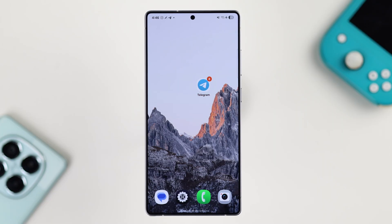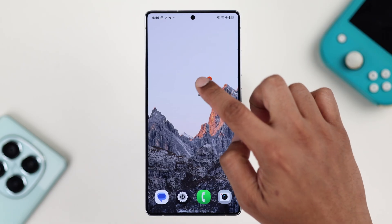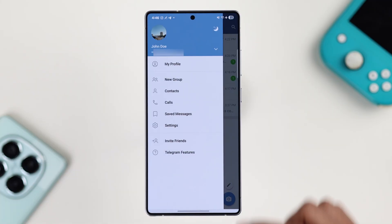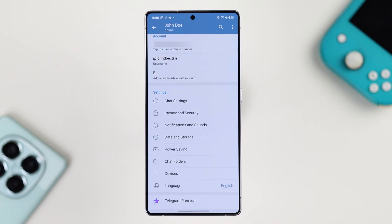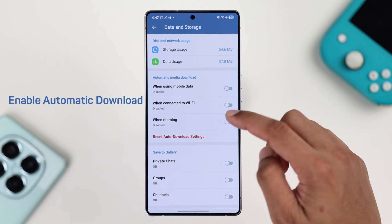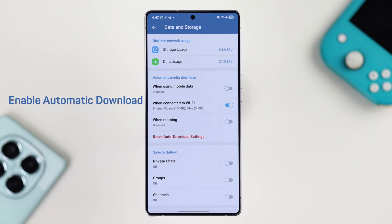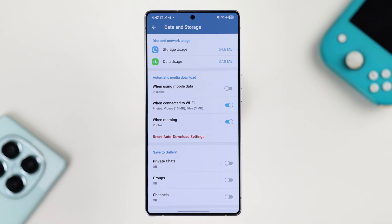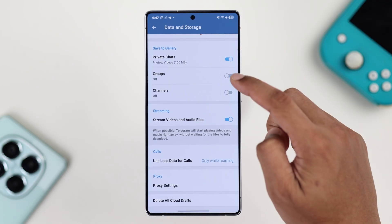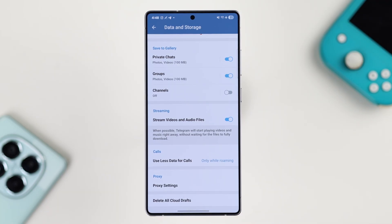The first thing you want to turn on is Telegram's auto download feature. Open the app, then press on the menu button, go to Settings, and tap on Data and Storage. Here, make sure that automatic media download is enabled. You can turn the top one off if you want to conserve mobile data. Now scroll down and also turn on Save to Gallery for private chats, groups, and channels according to your preference.